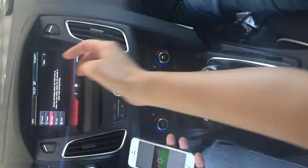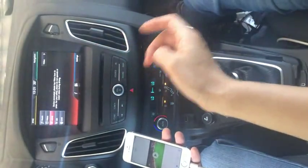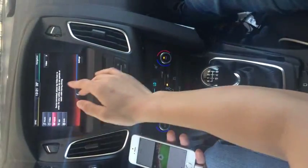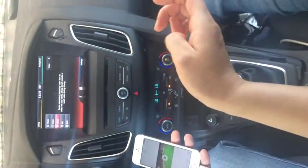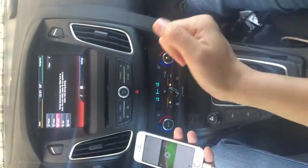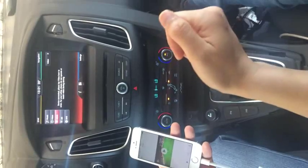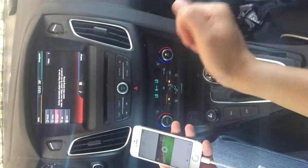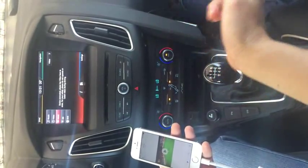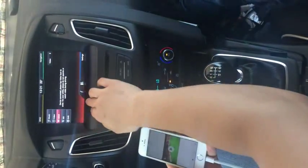The AUX input means there is a video input. You can feed external video or audio sources into the factory panel.